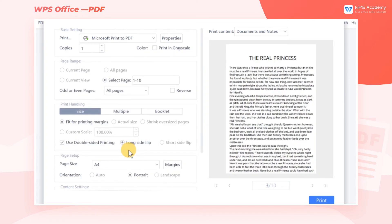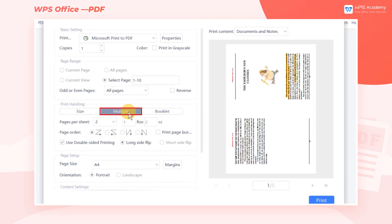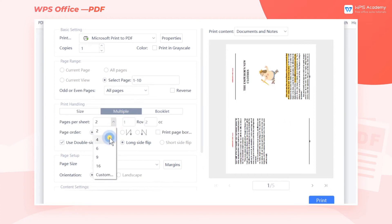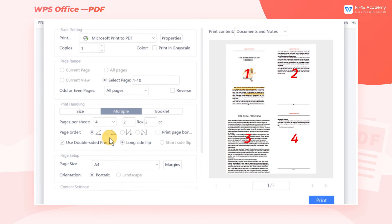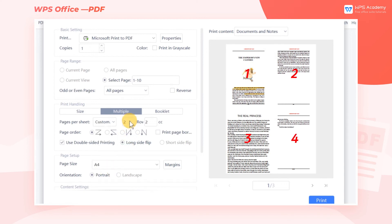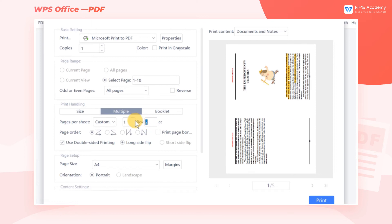Second, in order to make the print content more compact, we can select Multiple. In this case, the contents of multiple pages can be printed on a single paper. We can select the Print Pages Per Sheet and set the Row Count and Column Count.